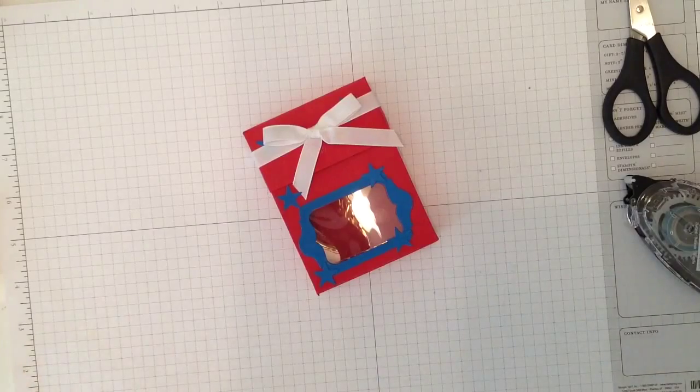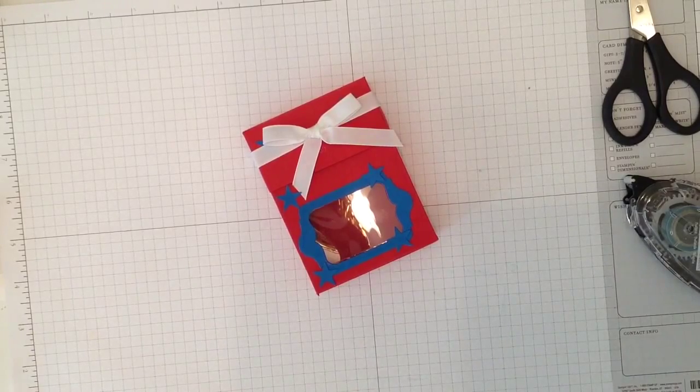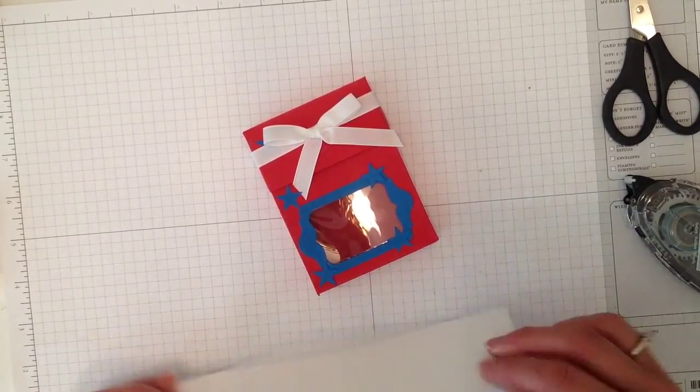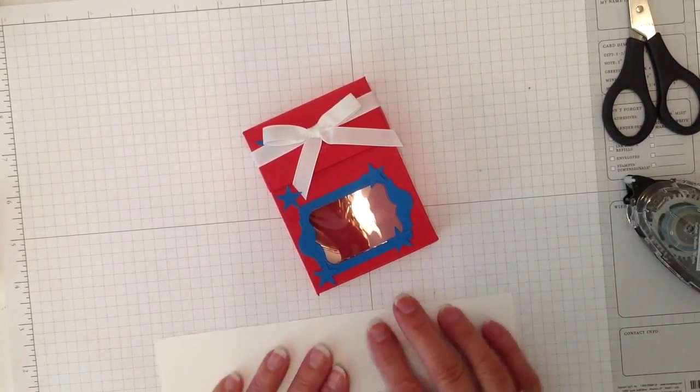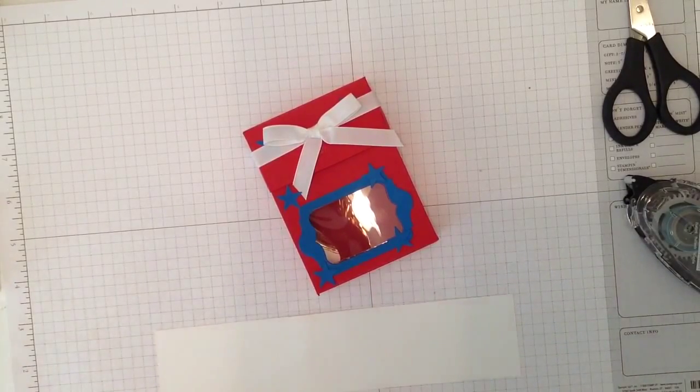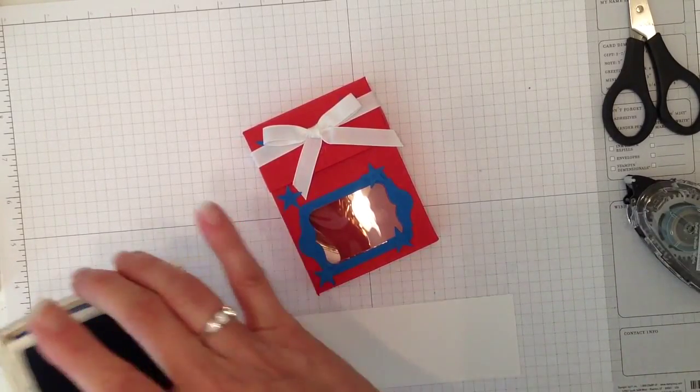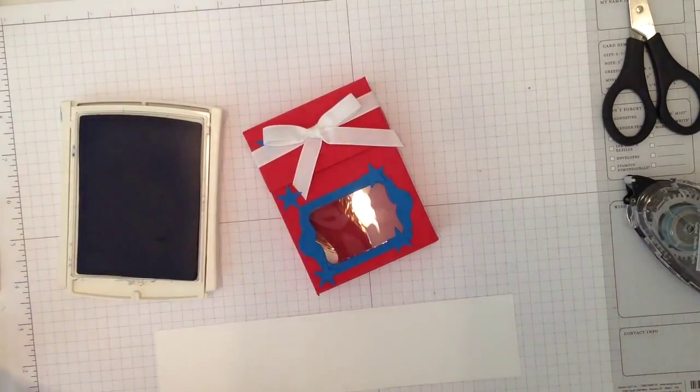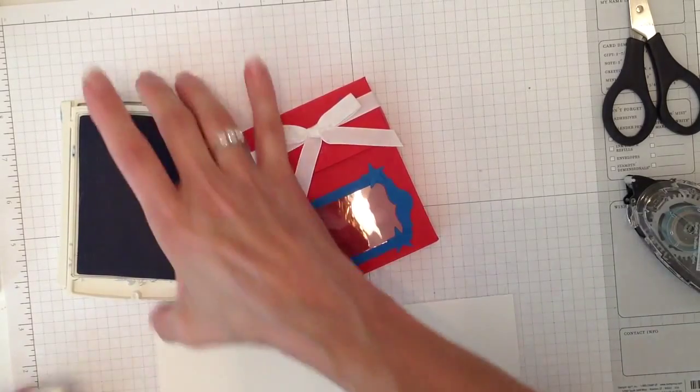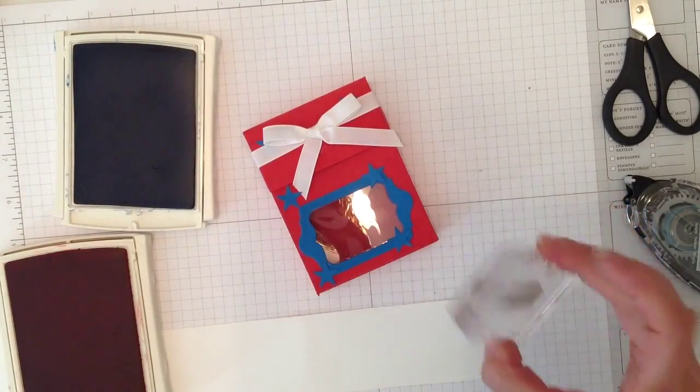I'll just cut the ends and then I'm going to grab a piece of Whisper White and I am going to use some Pacific Point and some Real Red to stamp this celebrate.